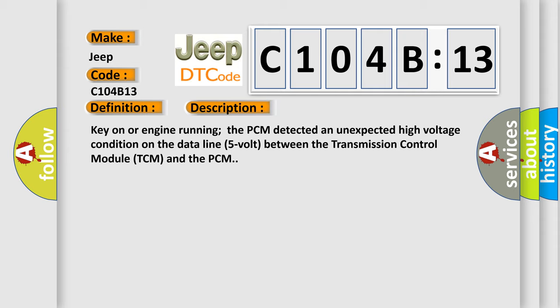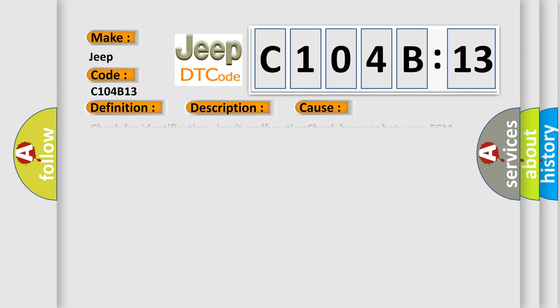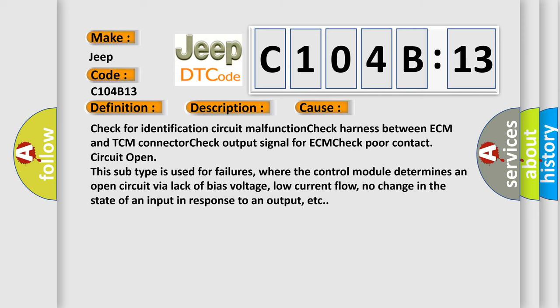This diagnostic error occurs most often in these cases: check for identification circuit malfunction, check harness between ECM and TCM connector, check output signal for ECM, check poor contact circuit open.